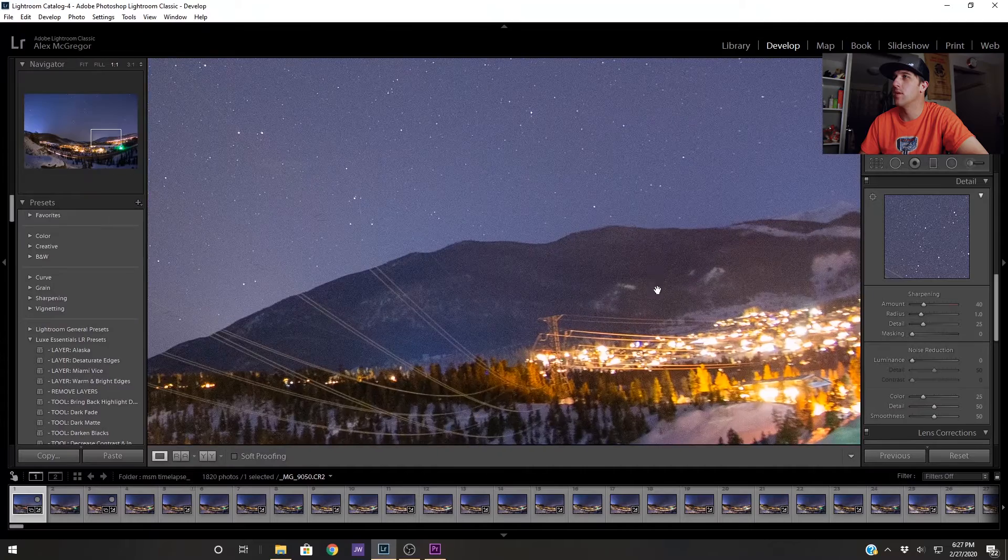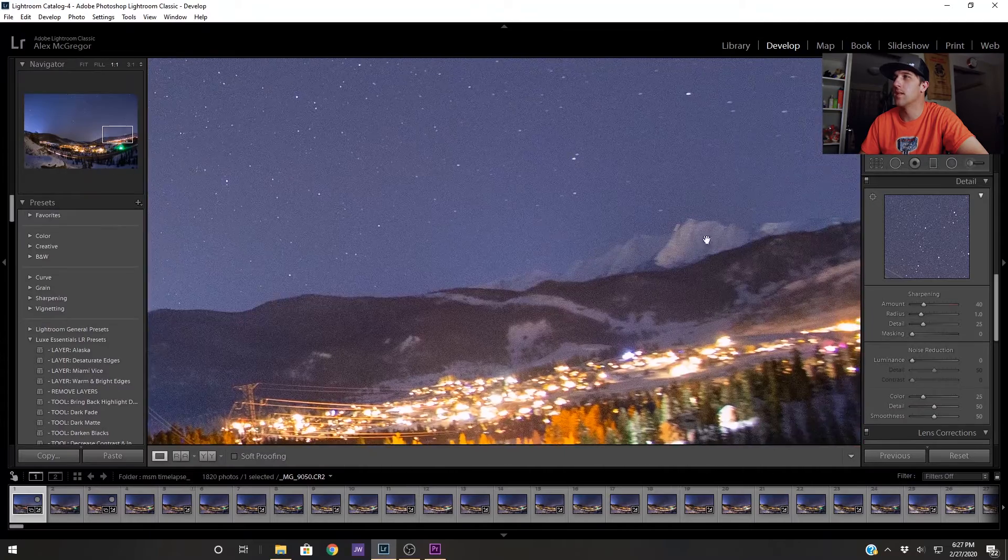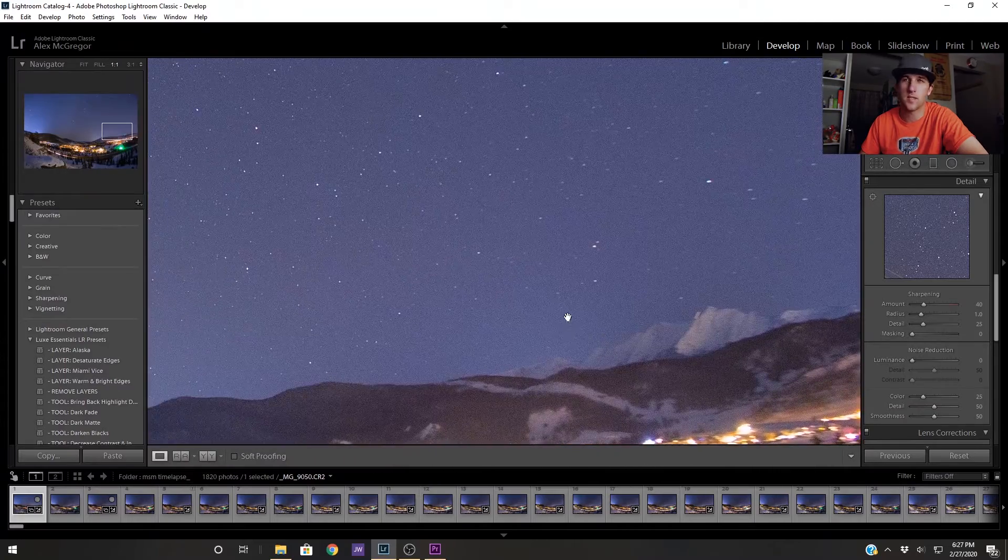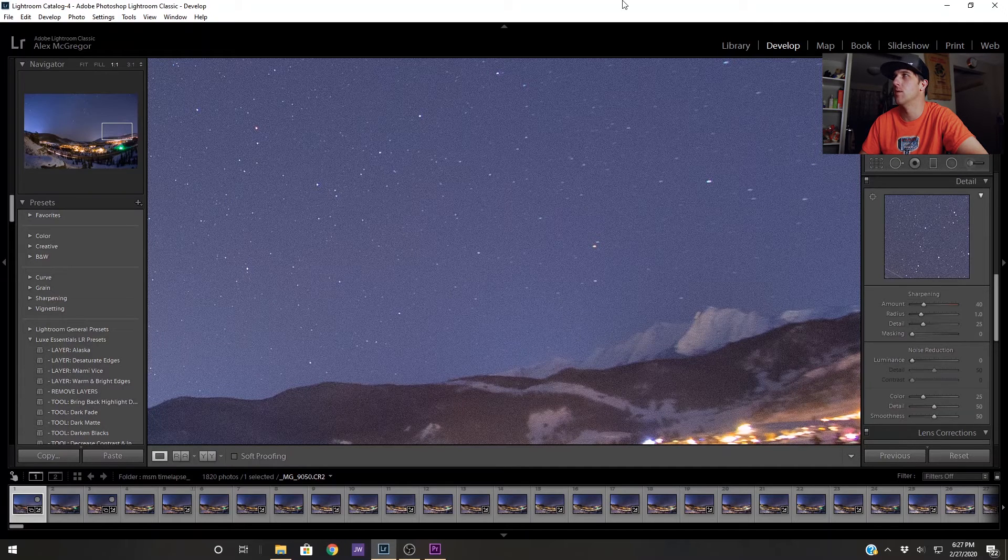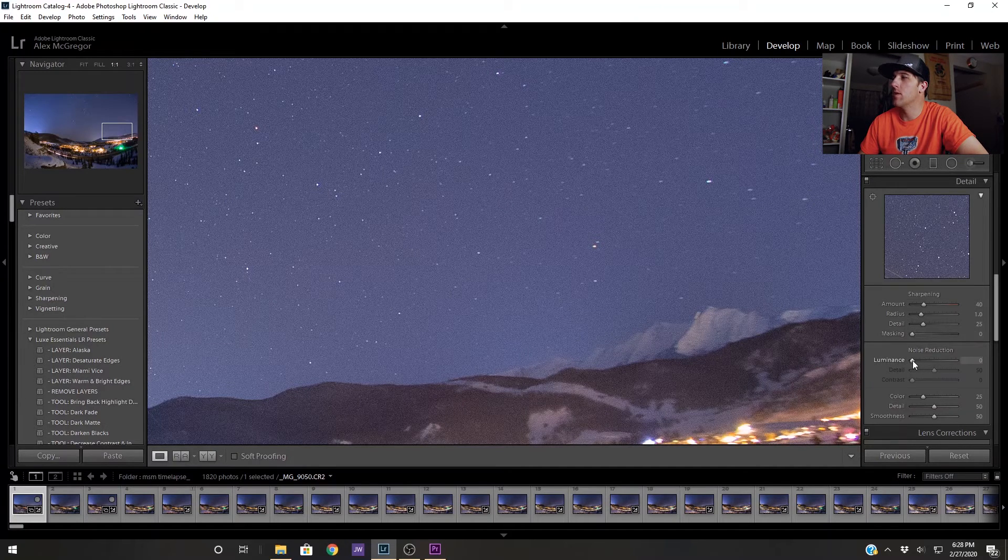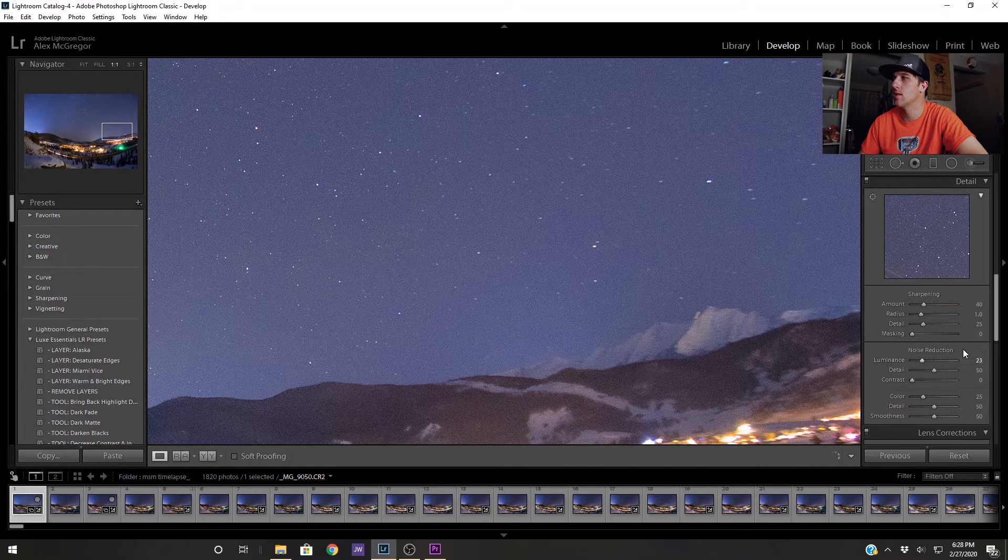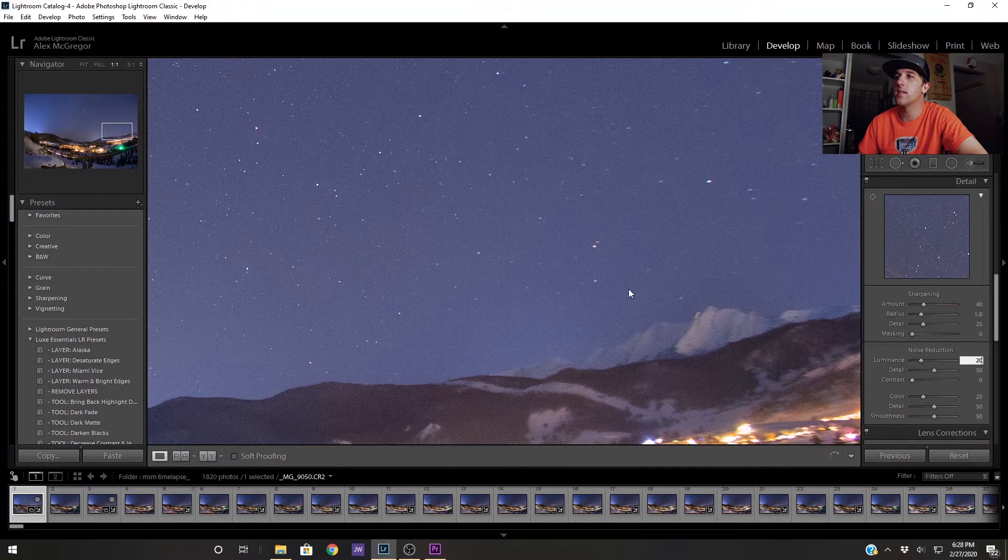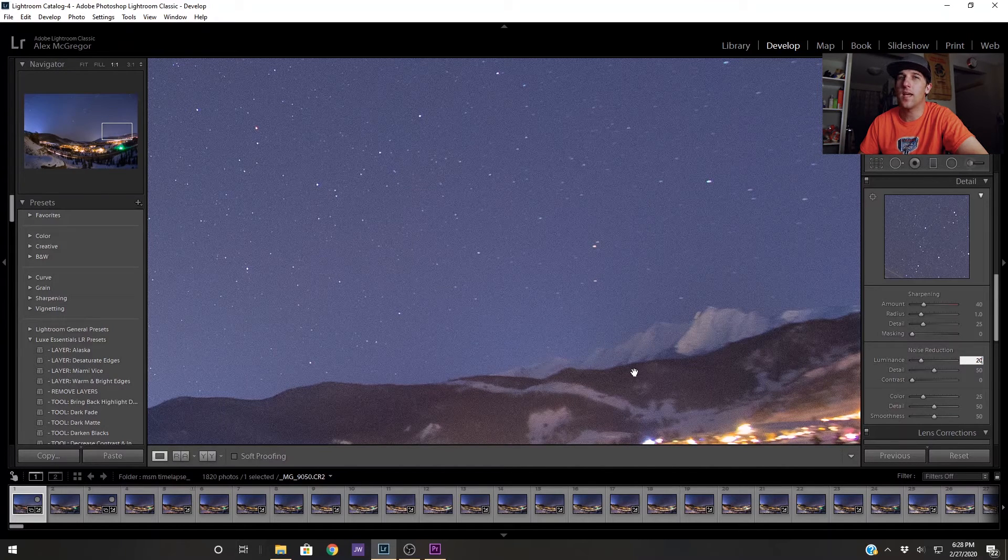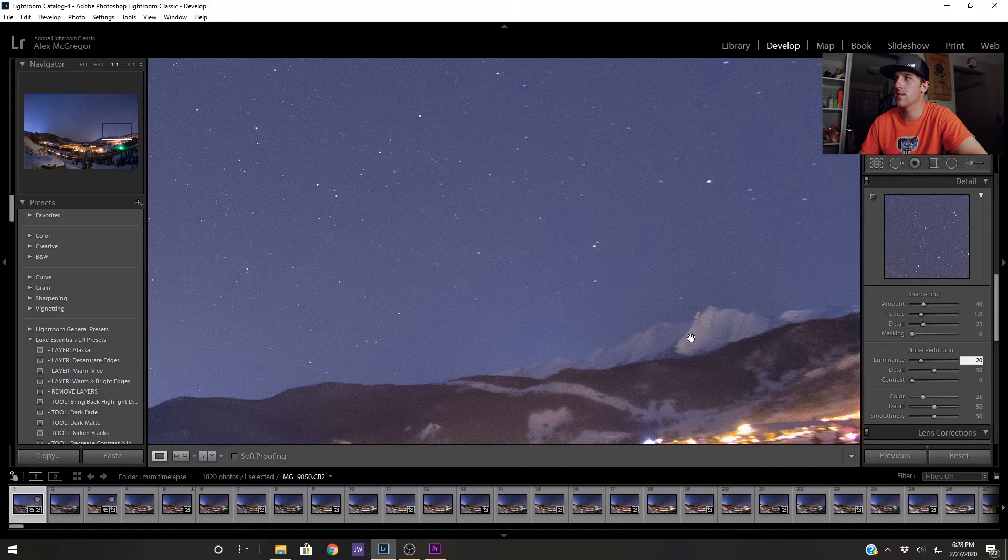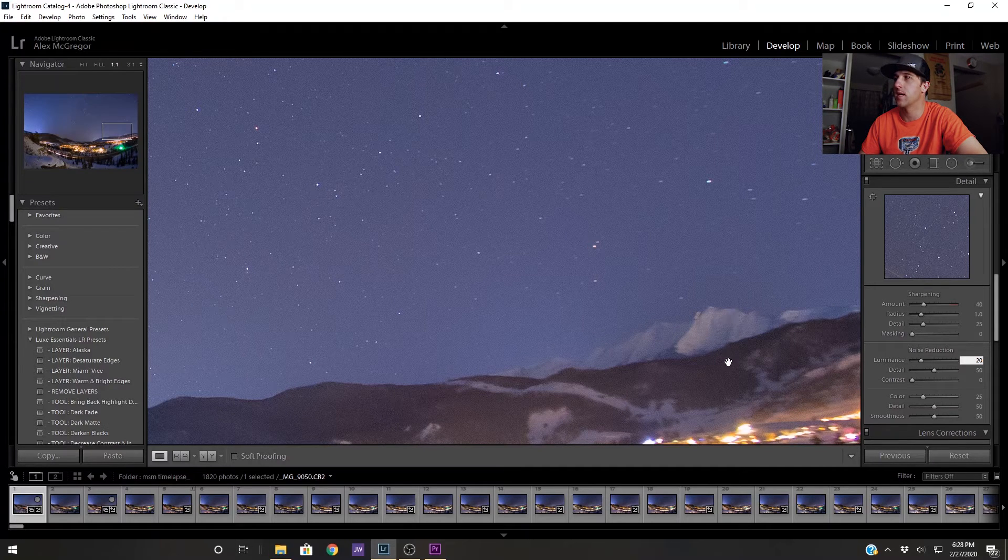If we zoom in all the way we can see there is a good bit of noise which is expected shooting at ISO 3200. So I'm going to use this noise reduction slider, the luminance noise reduction, and we're going to set that to 20. This does a nice job of cleaning up the noise but it does have a bit of a dulling effect on the details so we're going to be careful with this and not go too far.